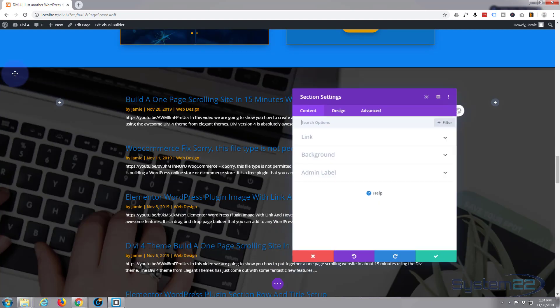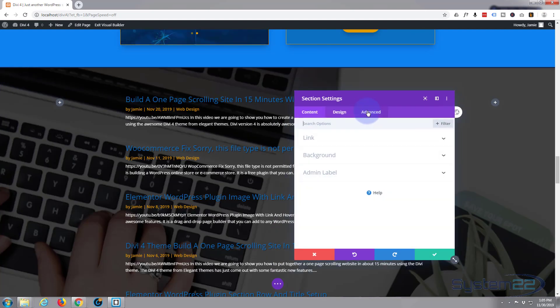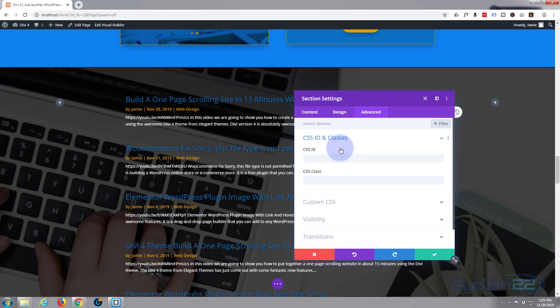Hit the cog, Advanced, CSS ID. I'm going to call this blog.